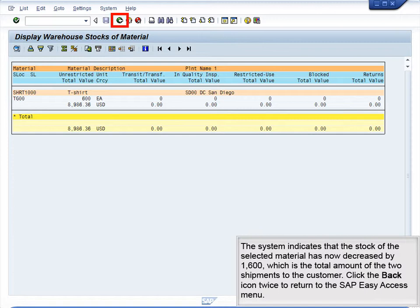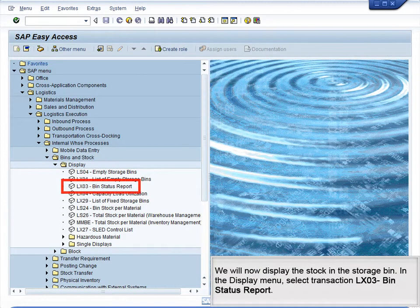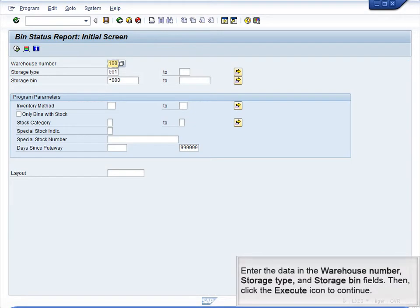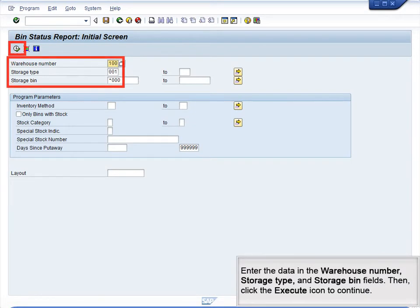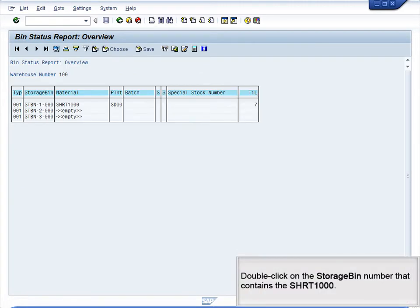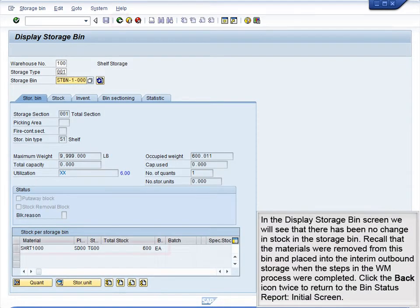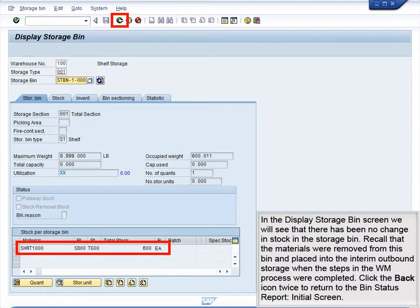Click the Back icon twice to return to the SAP Easy Access menu. We will now display the stock in the Storage Bin. In the Display menu, select Transaction LX03, Bin Status Report. Enter the data in the Warehouse Number, Storage Type, and Storage Bin fields, then click the Execute icon to continue. Double-click on the Storage Bin number that contains the SHRT-1000. In the Display Storage Bin screen, we will see that there has been no change in stock in the storage bin.